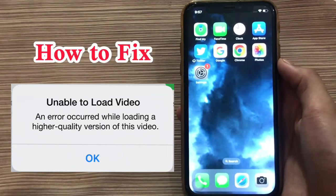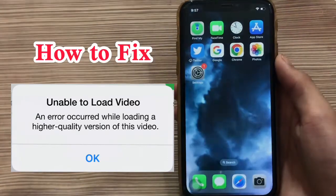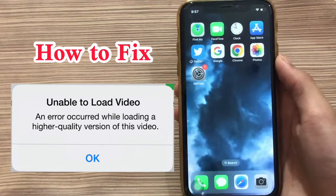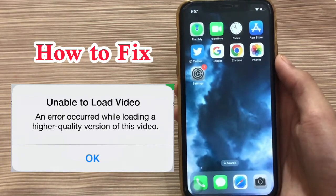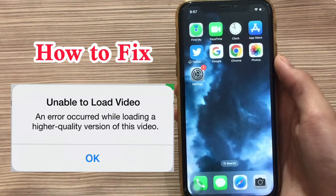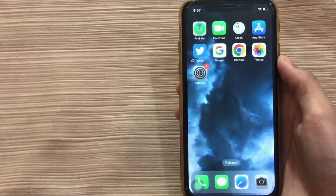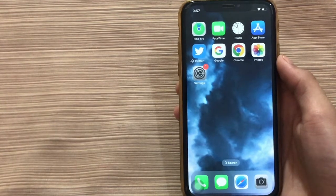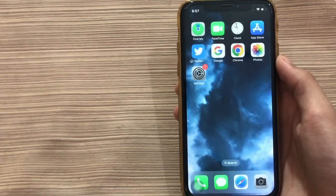In this video I am going to show you how to fix 'unable to load video' and the error occurring while loading a higher quality version of this video. If you want to know the solution to this problem then watch this video till the end.